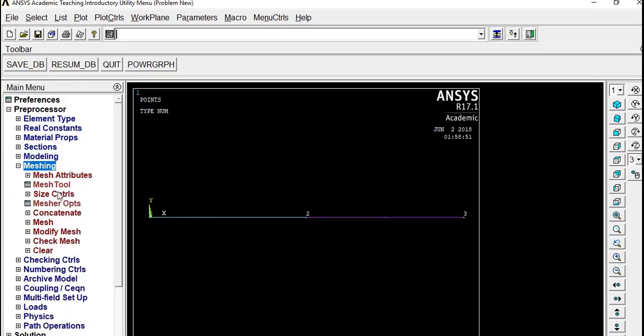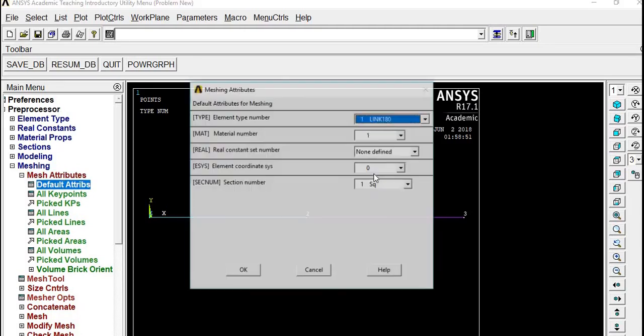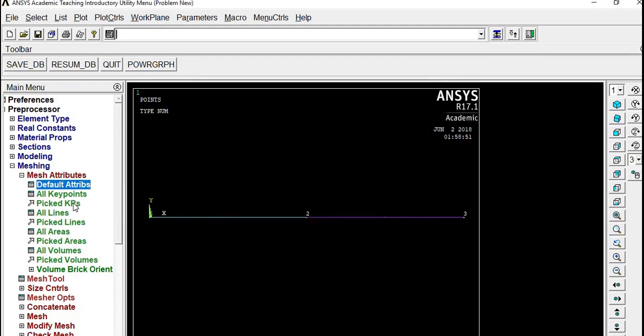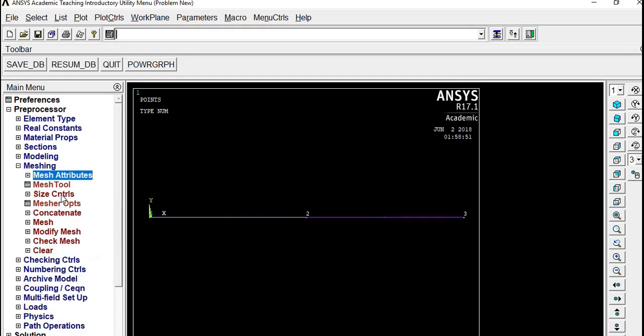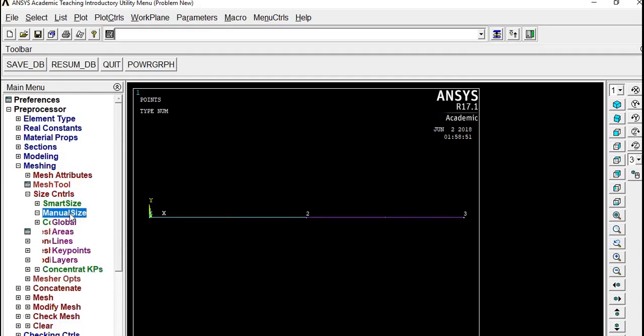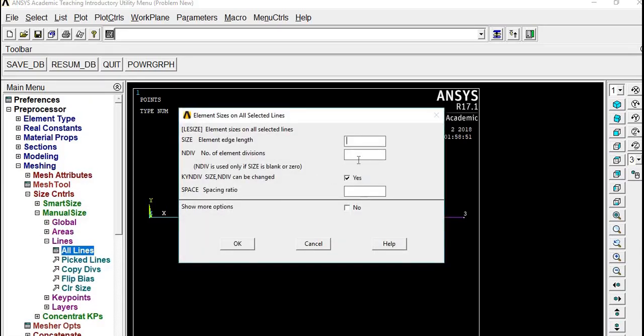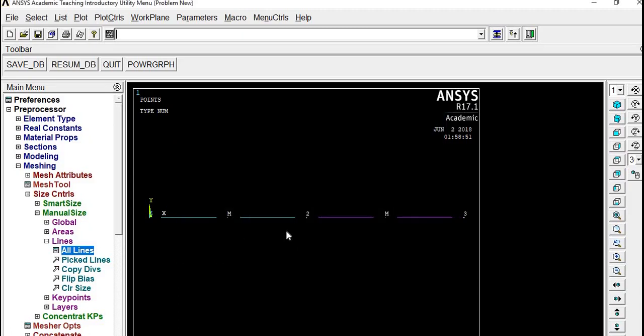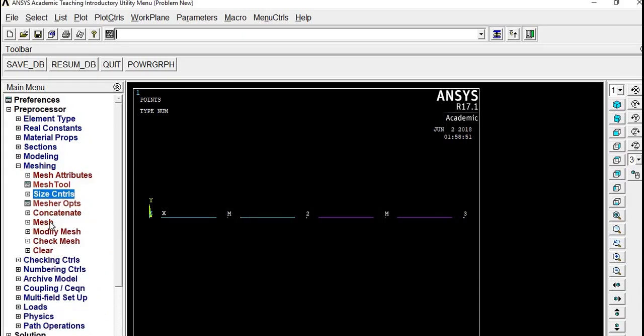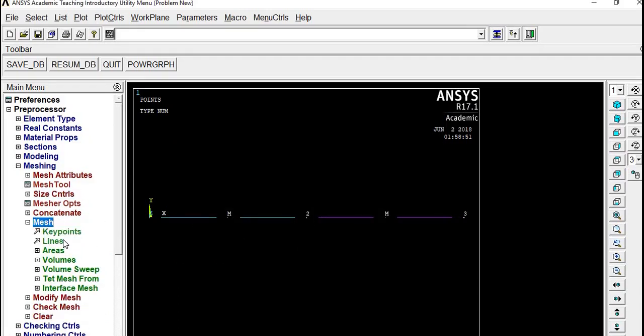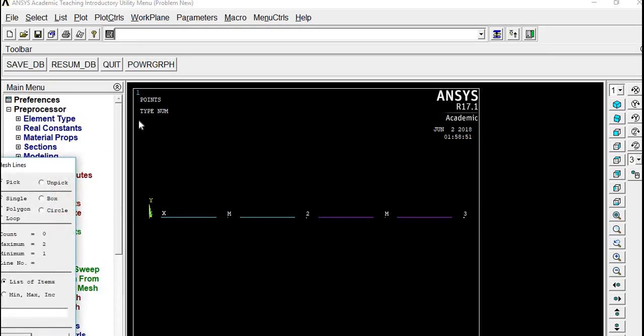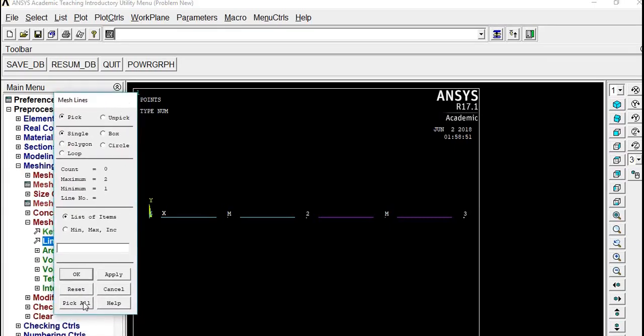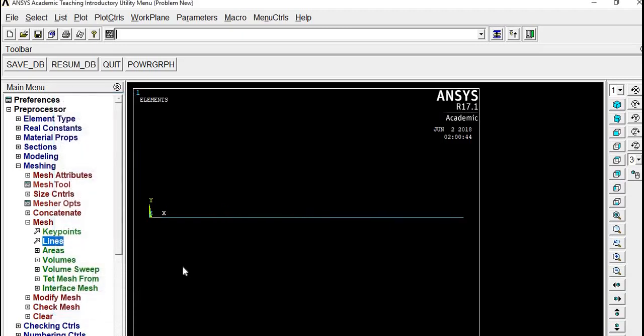We go into Meshing. Go into Meshing, Mesh Attributes. Let it be default only, it will be easy because we have only one element type. Going to Size Control, Manual Size, I'll divide this line into 2. Then Mesh Lines, say Pick All so that all the lines will be meshed.